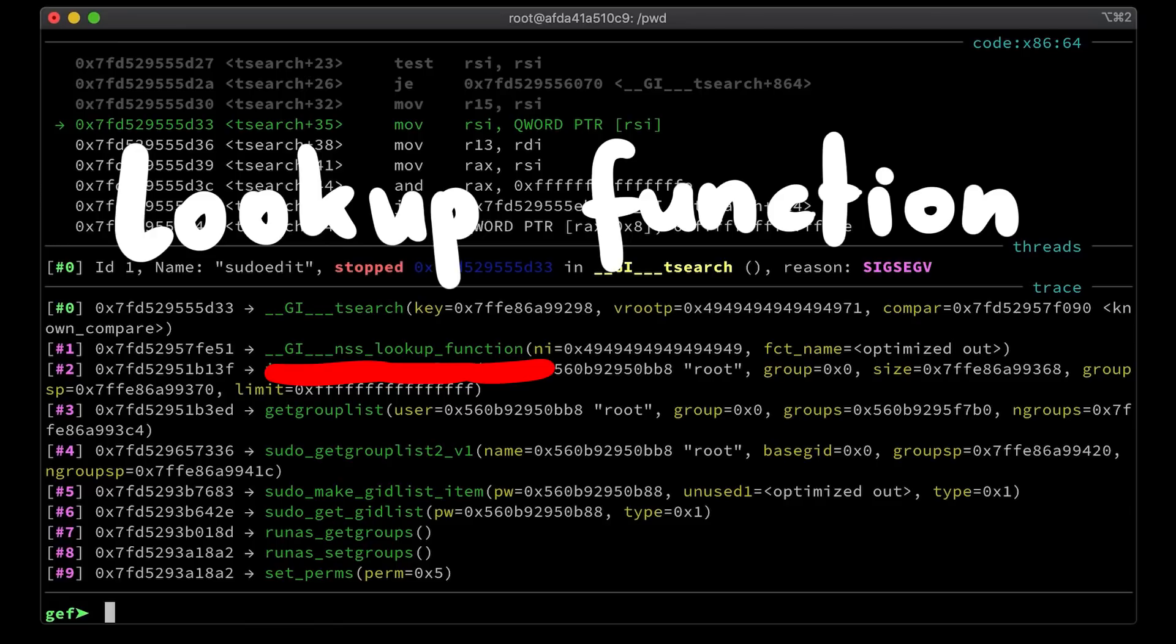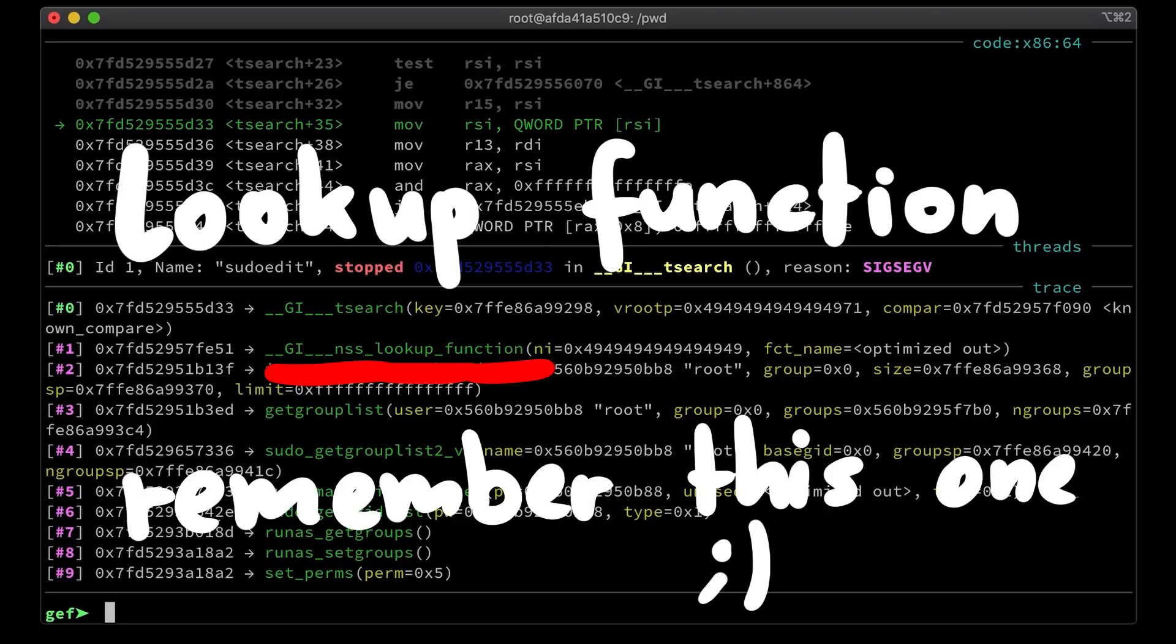I don't know what kind of function it looks up, but if we crash inside of this, then maybe we can influence what function is getting looked up, and maybe we can do something with that. Really really interesting crash, definitely keep that one in mind.